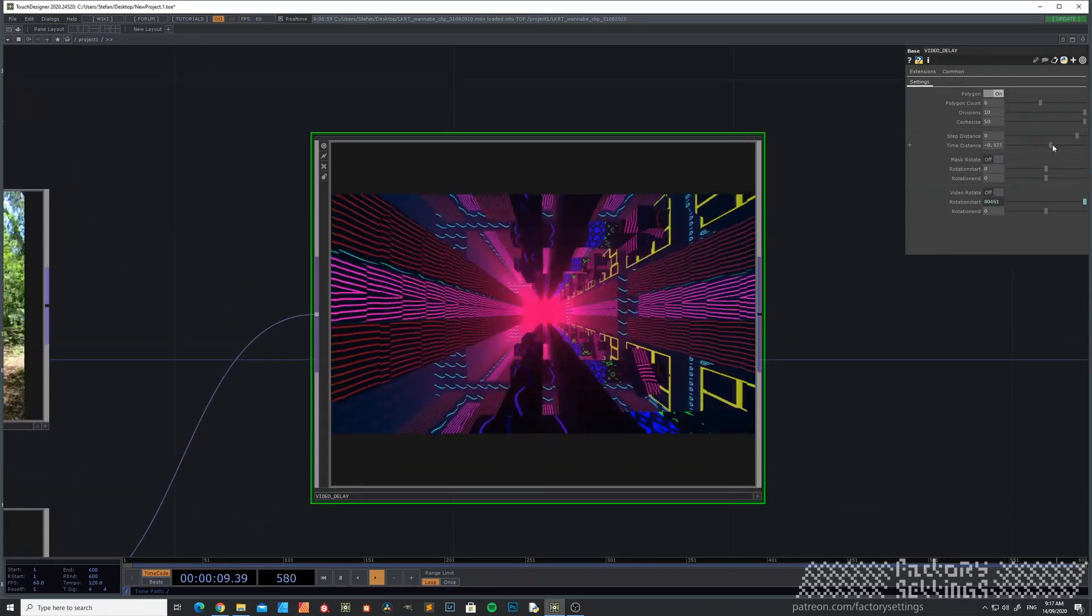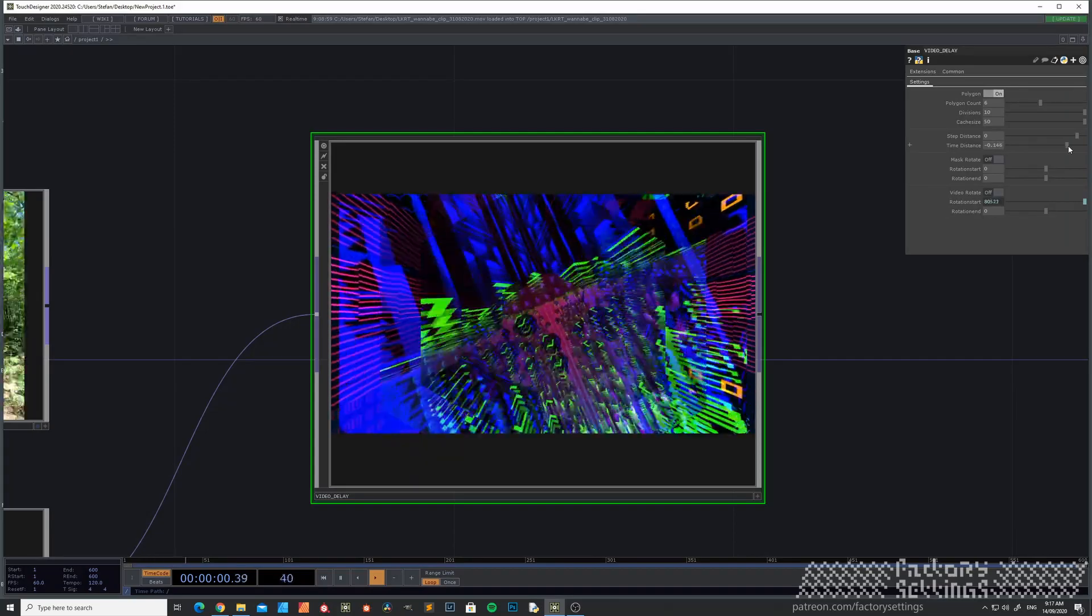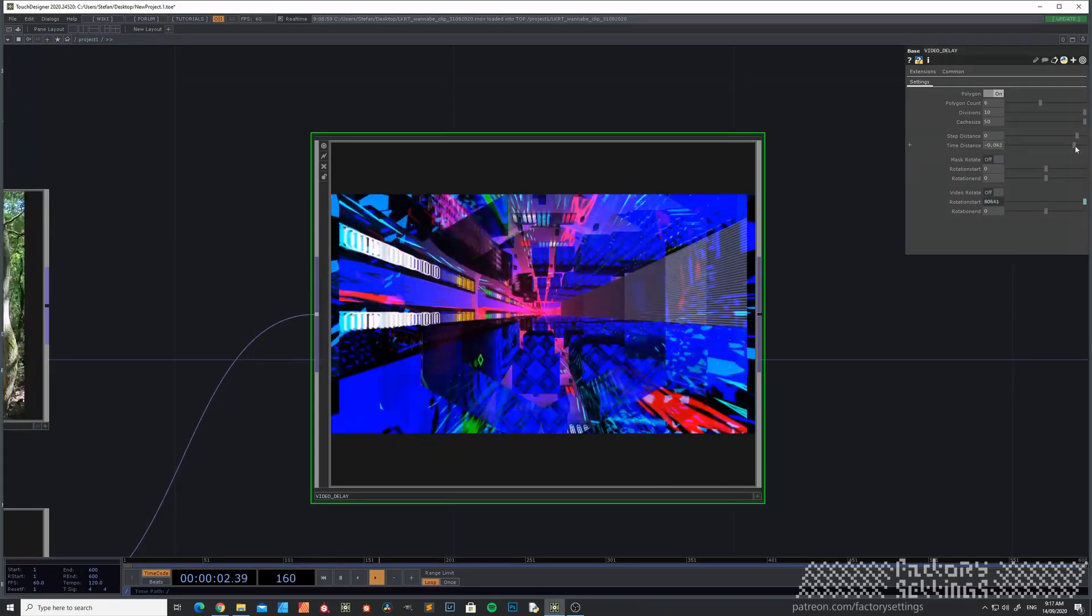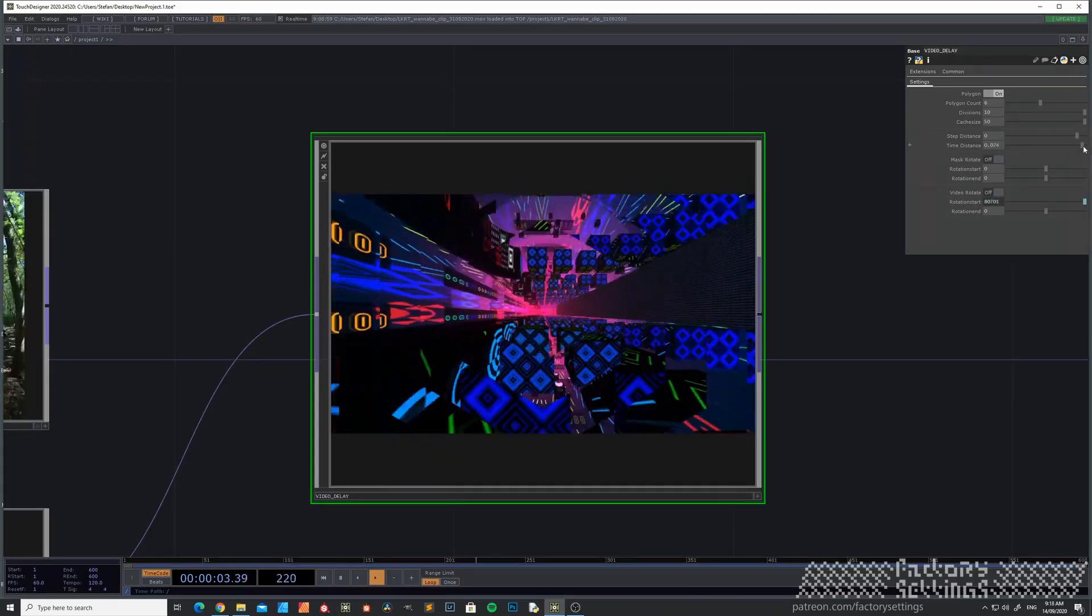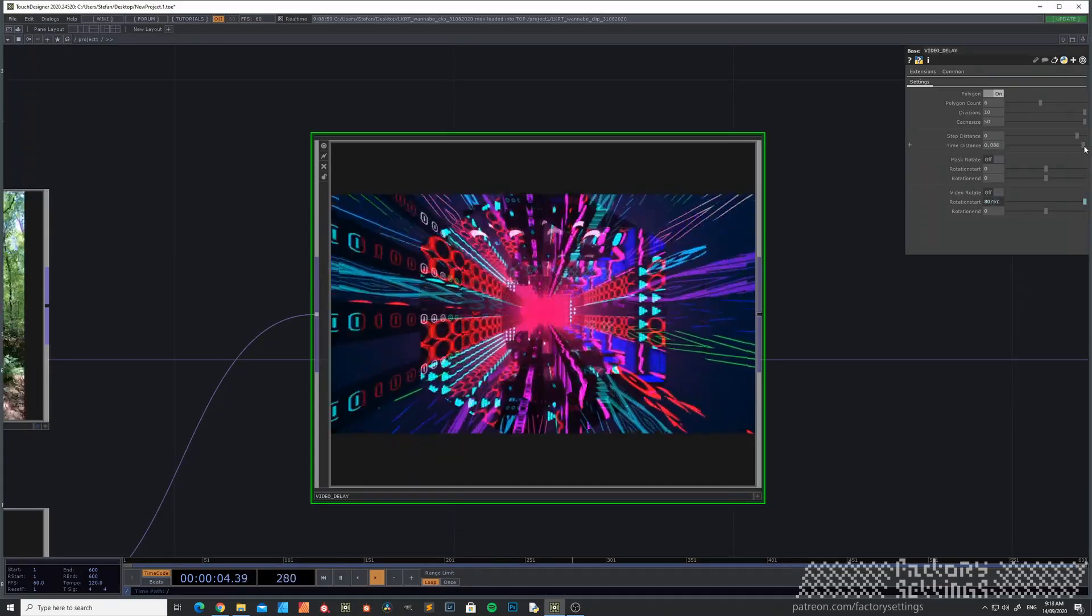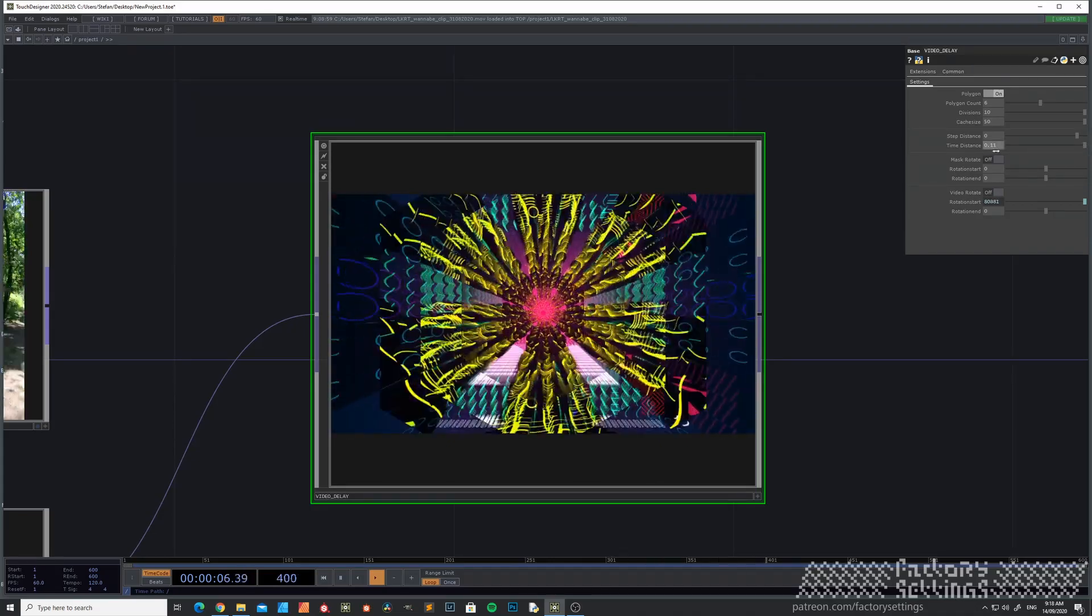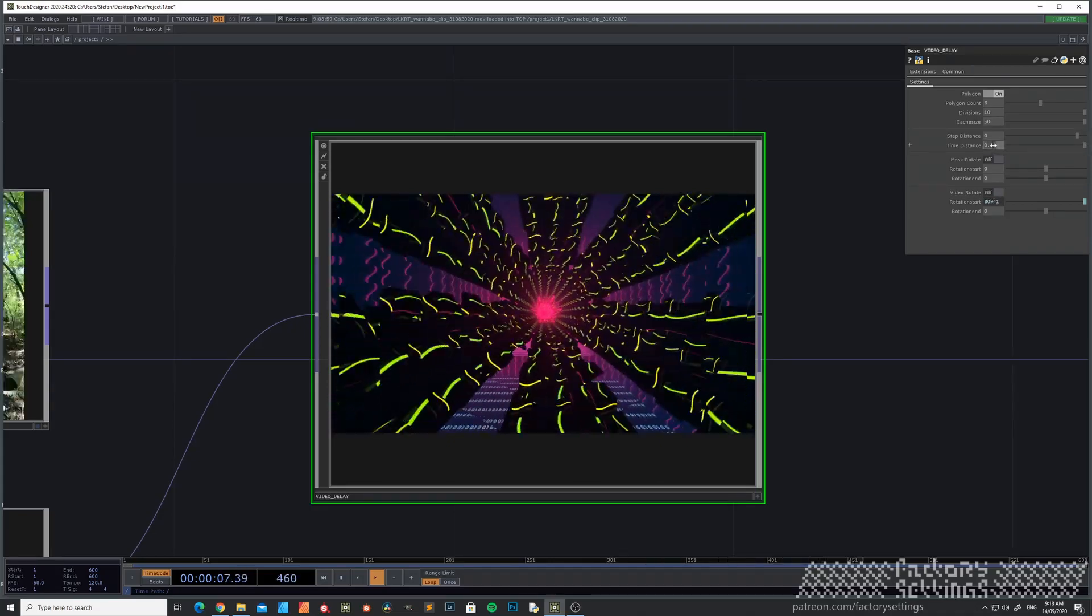So let's try this one. So if I'm increasing the time distance, you see that the effect will fade in.